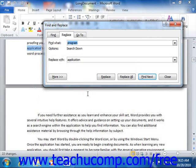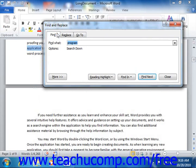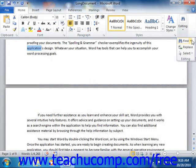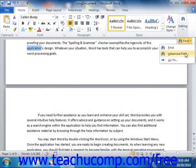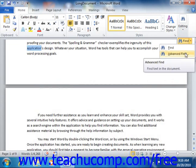If you would like to perform an advanced find of information within your document, note that you can also click the Find tab within the Find and Replace dialog box. You could also access this tab by clicking the drop-down arrow that appears to the right of the Find button within the editing group on the Home tab in the ribbon, and then choosing the Advanced Find command from the button's drop-down menu.